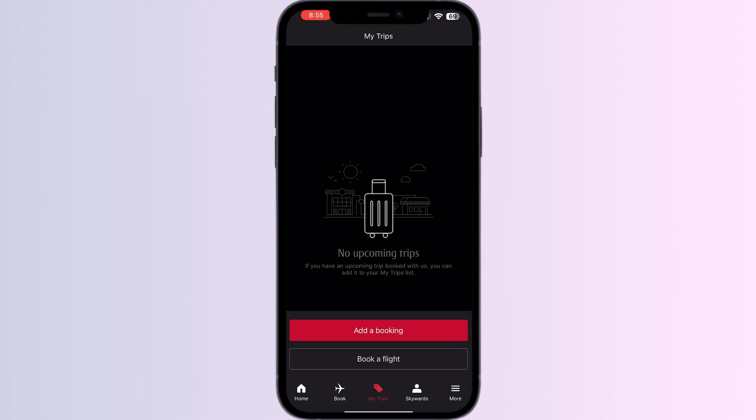You can simply press the 'Add to Apple Wallet' button, and your Emirates ticket will be automatically added to your Apple Wallet.